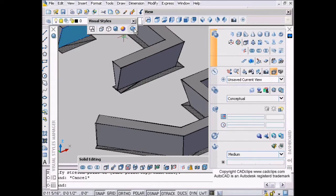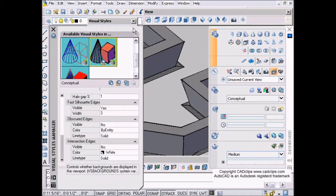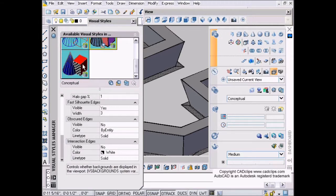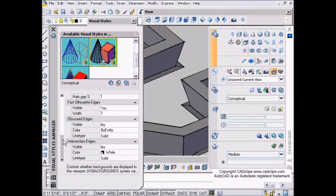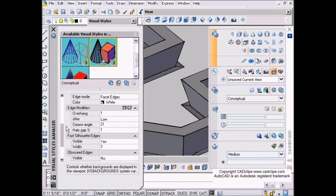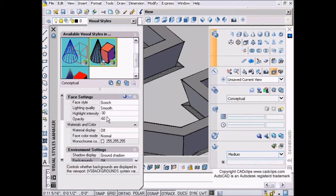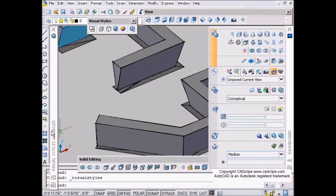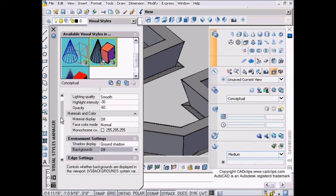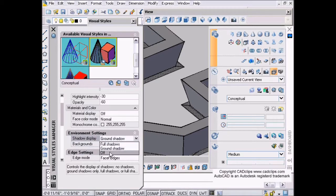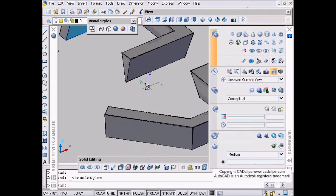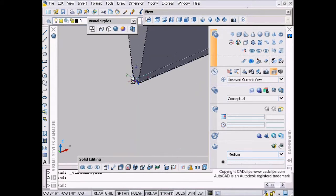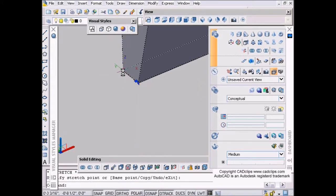I also have ground shadows turned on here. Let me just turn that off. I'm going to go into my visual styles, and in my conceptual I'm going to go down to shadows here - display ground shadows - and turn that off. Now I can click back on here and grab this grip and stretch that out.